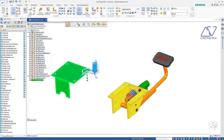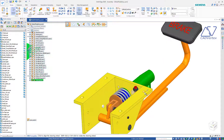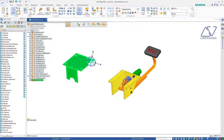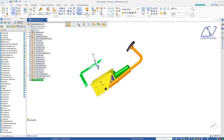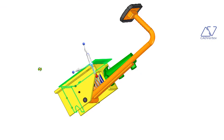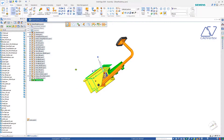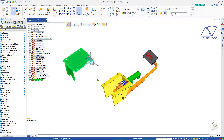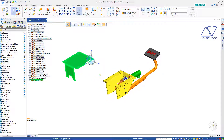Then I choose the axis knob and point it in the direction of the target point on the target part — the center of the hole on the bracket. From this view, it looks perfectly heading towards the destination.